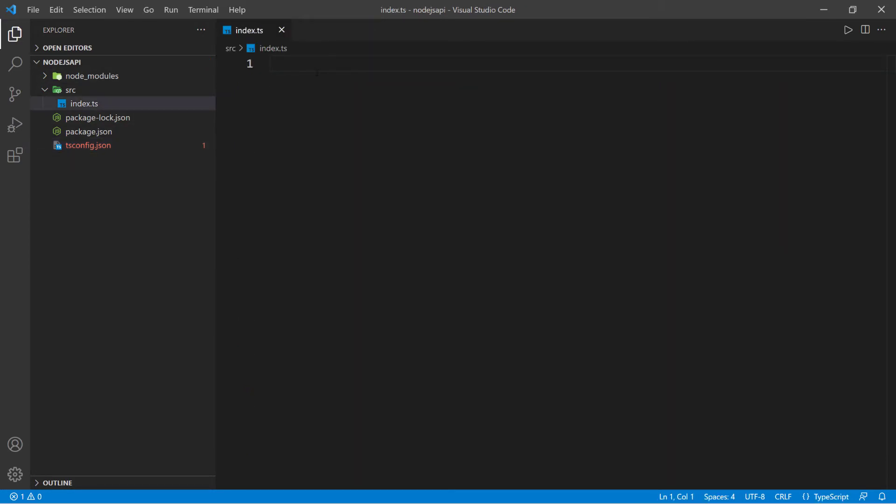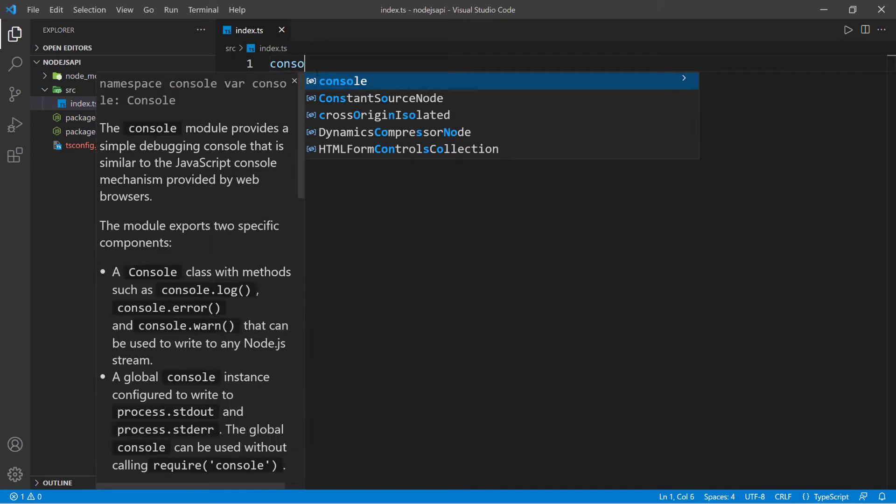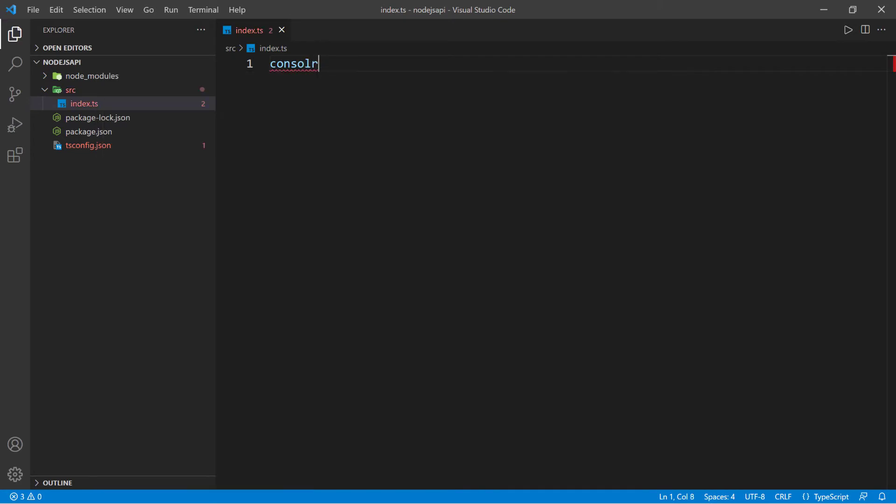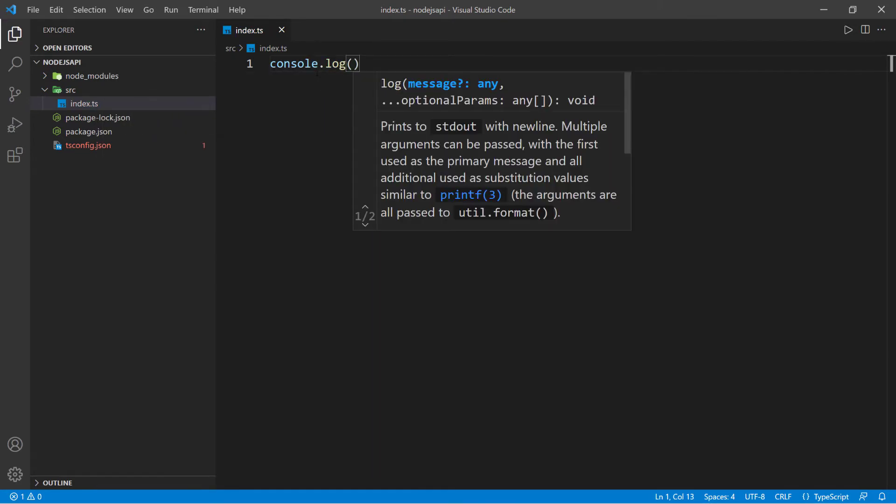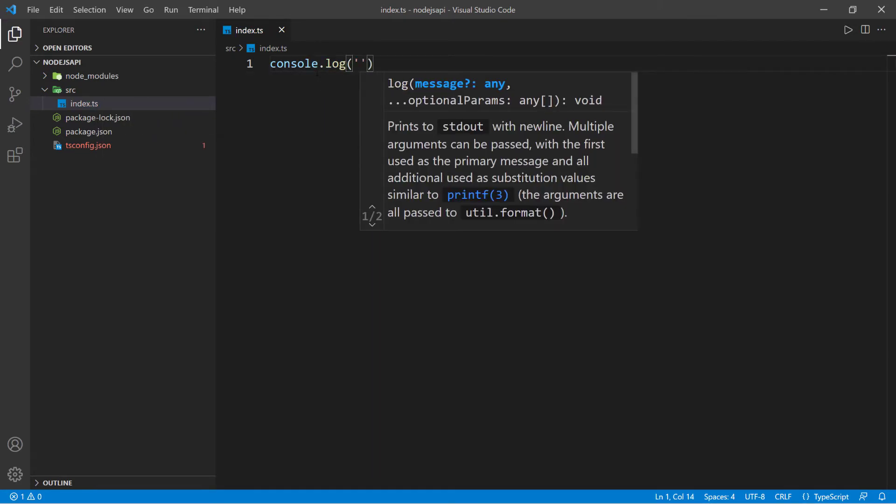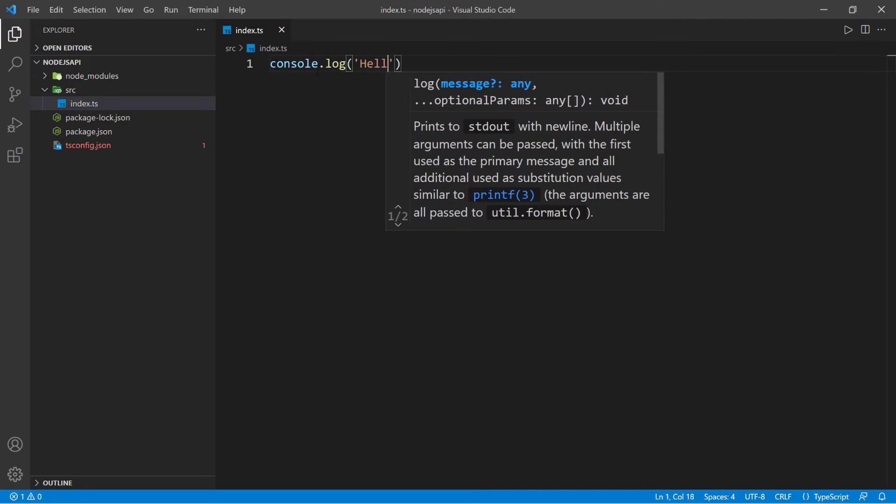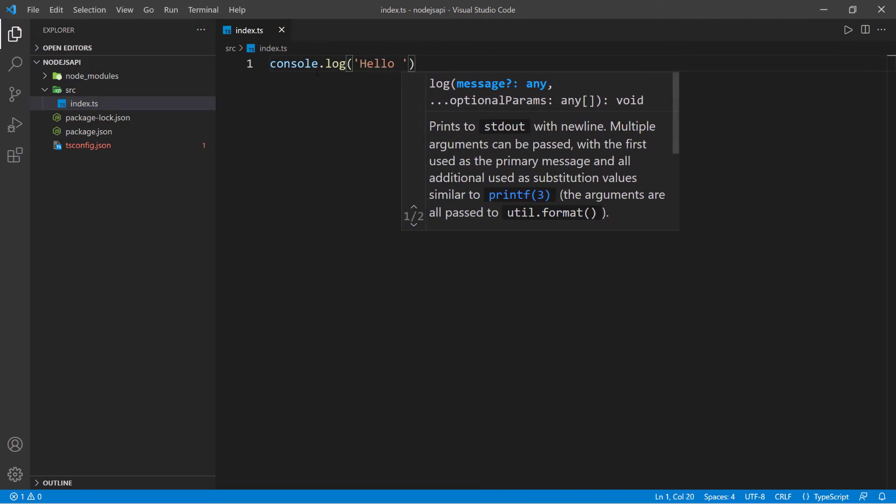What I want to do just to test this out is put a console.log and pass in a message. That message is going to be 'hello world'.